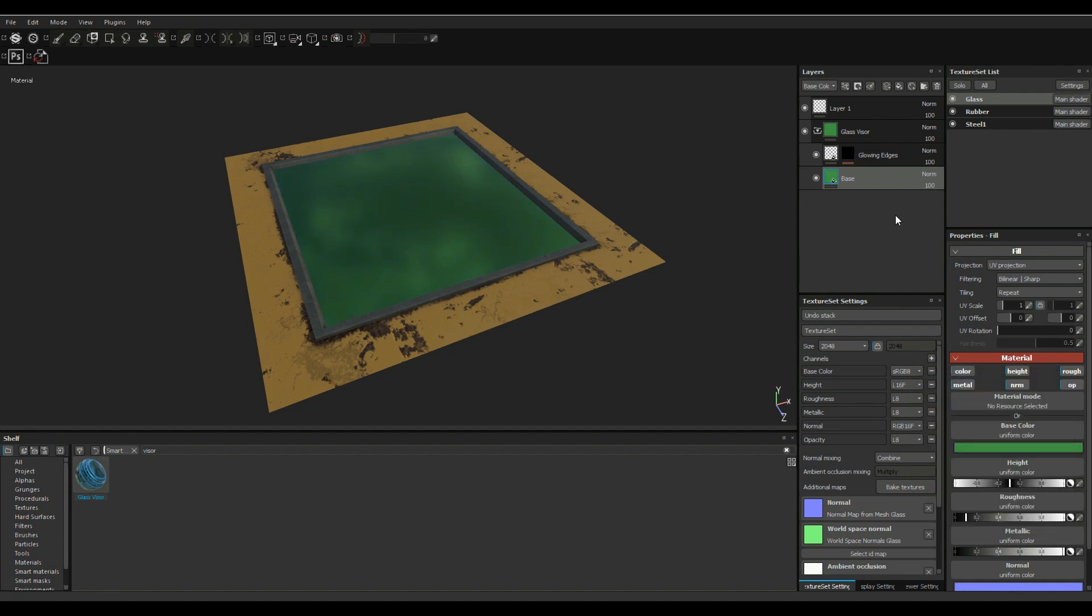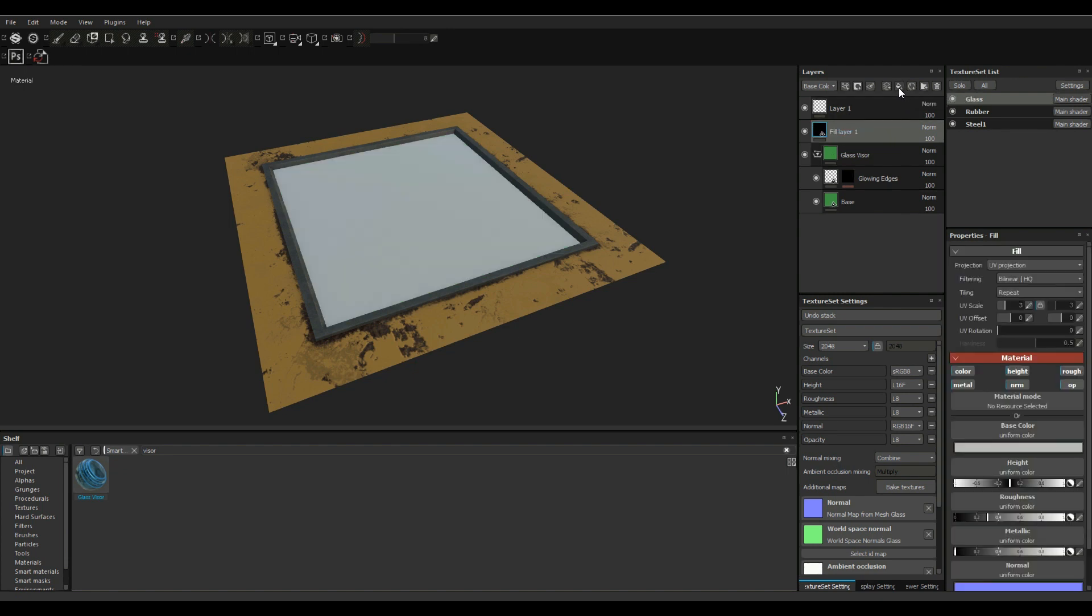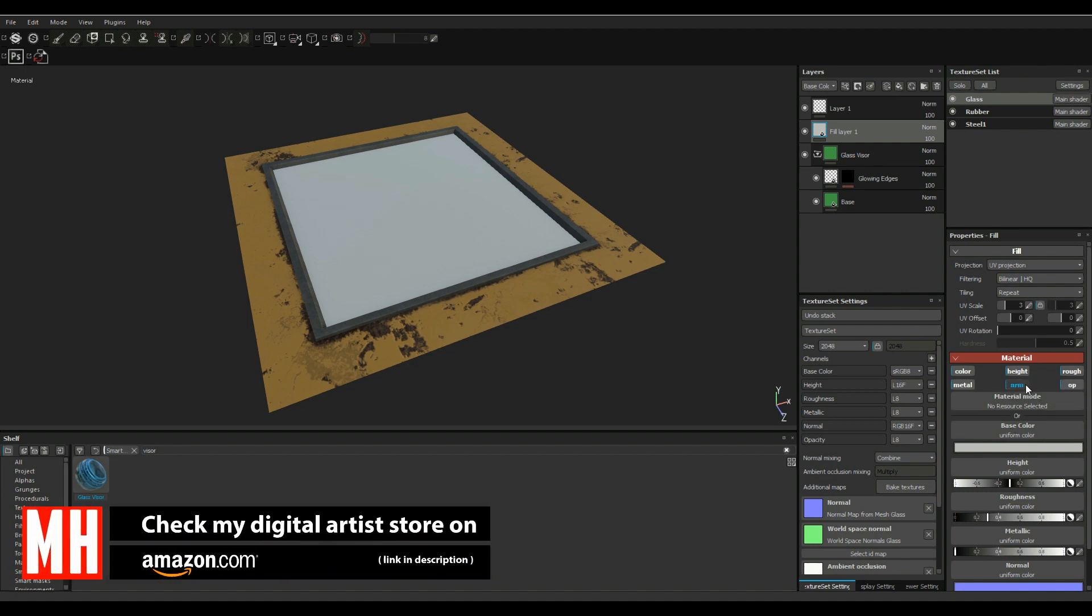And then we're gonna drop a new fill layer. So we're on the top line there, we're gonna go to Add a Fill Layer, there you go. And in that fill layer we're gonna go in and we're gonna turn off everything except the opacity.